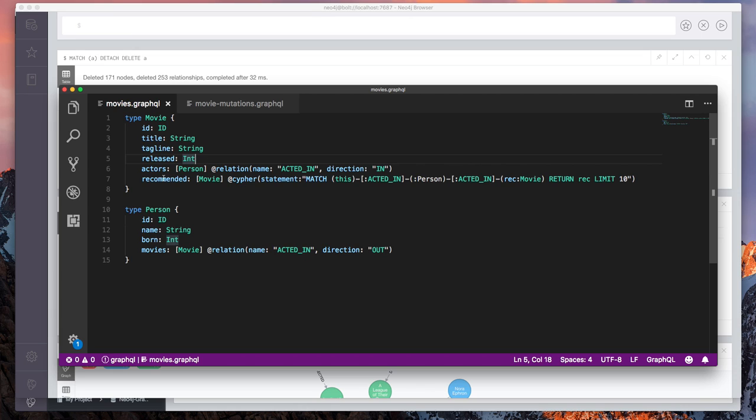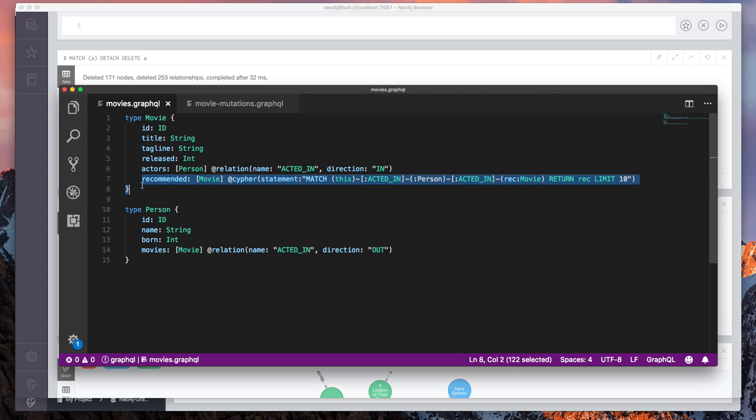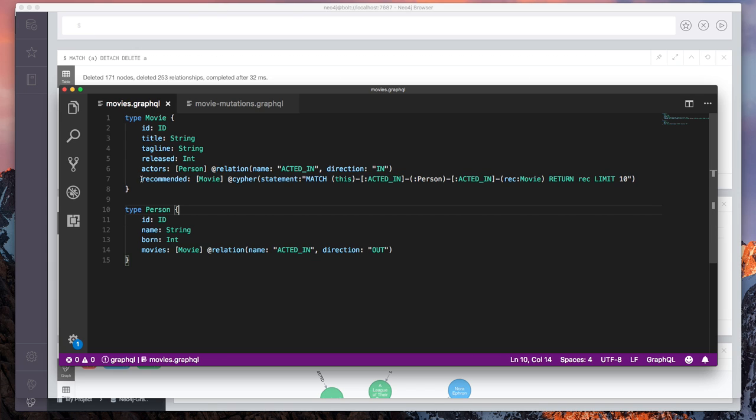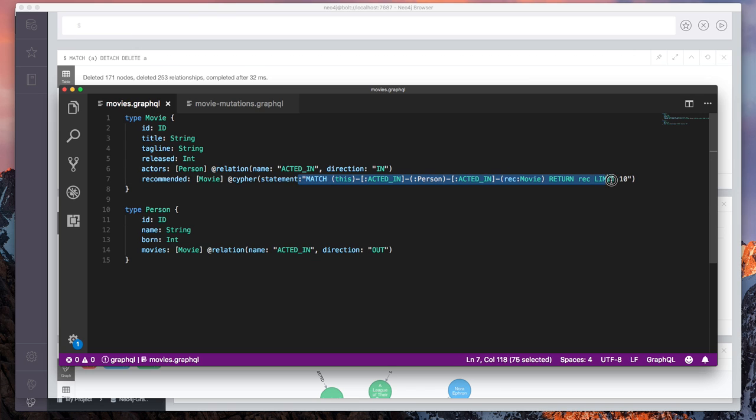Now this schema defines our GraphQL service. It defines the types and the fields available. But what we also have the power to do here is expose Cypher within GraphQL. So on this field here called recommended, we have a at Cypher annotation. This is called a schema directive where we've annotated this field with a Cypher query. So what this means is recommended then becomes a computed field where this Cypher query is executed anytime that we request the recommended field on movie.